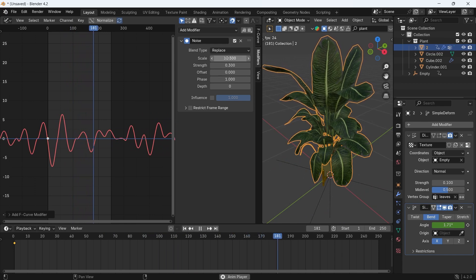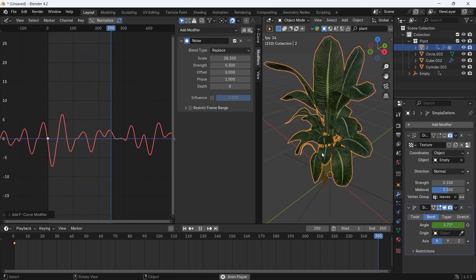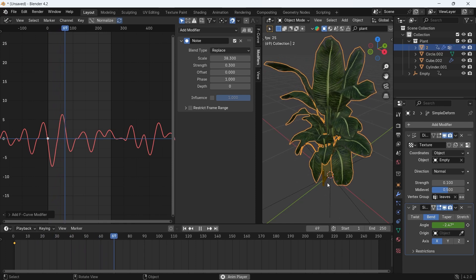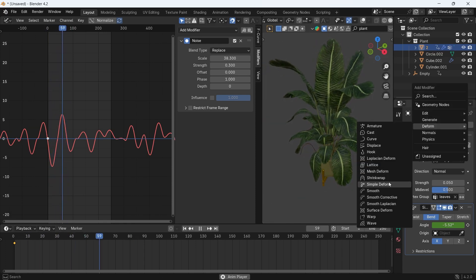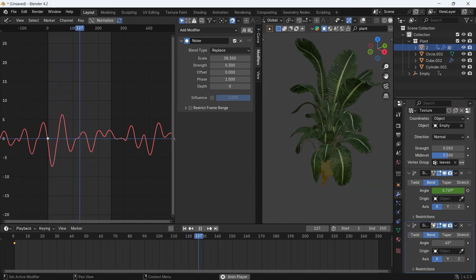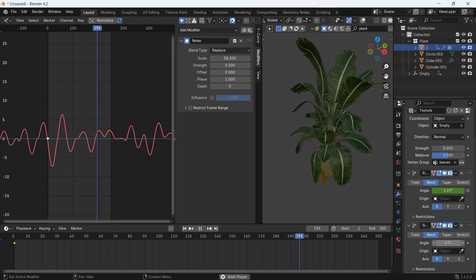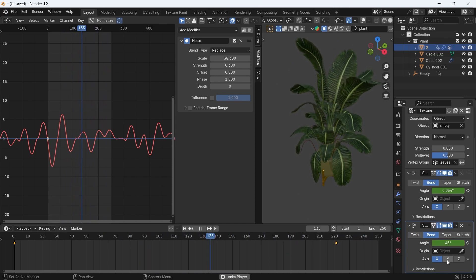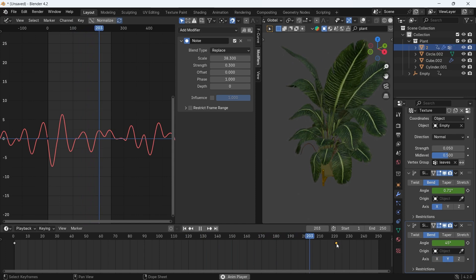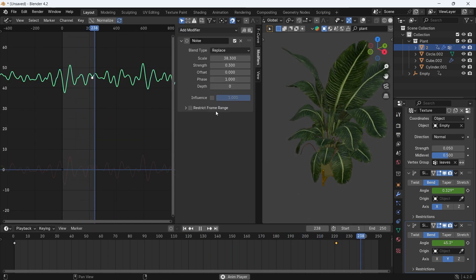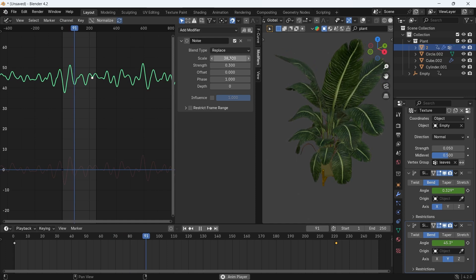However, if you want to add more randomness, you can add another bend, this time for the y-axis. Keyframe the angle, and use the same noise modifier, and you will get the bend at 360 degrees and not one angle. But you don't need to go this far unless your camera is under the tree.